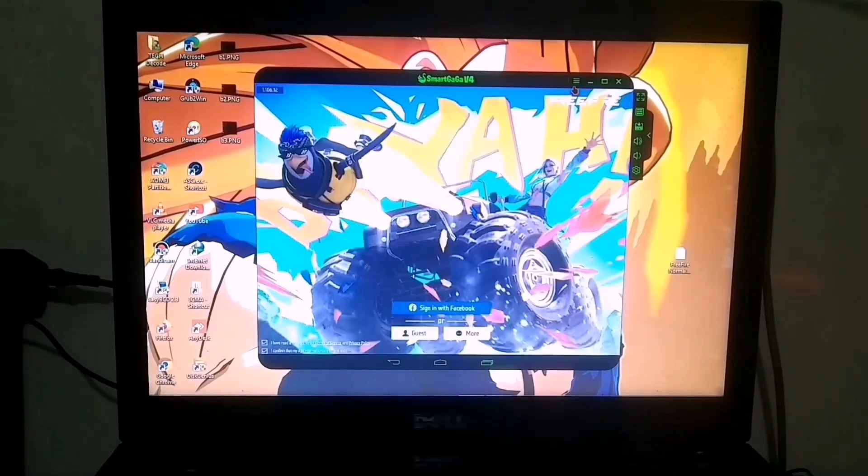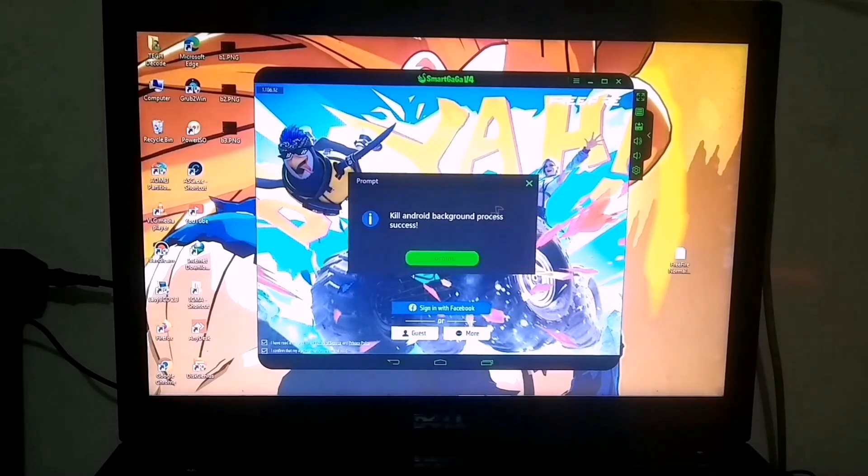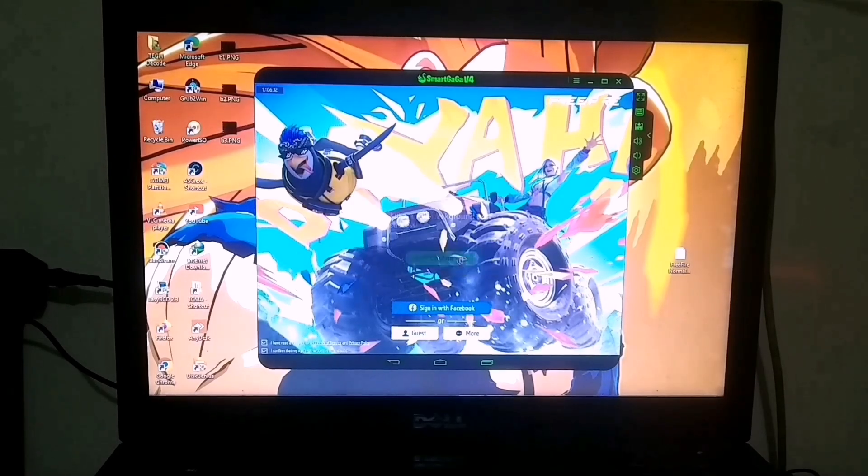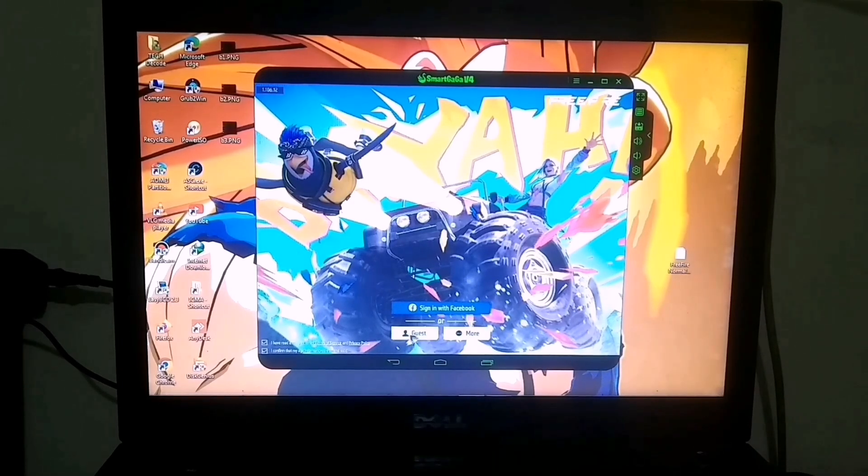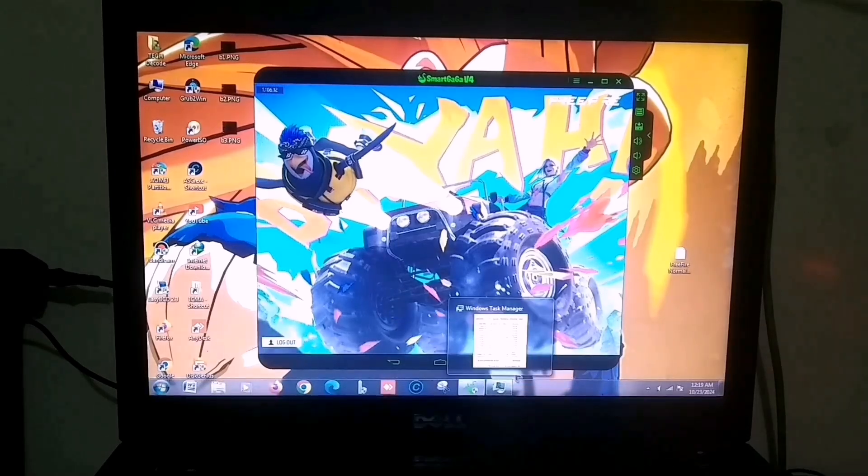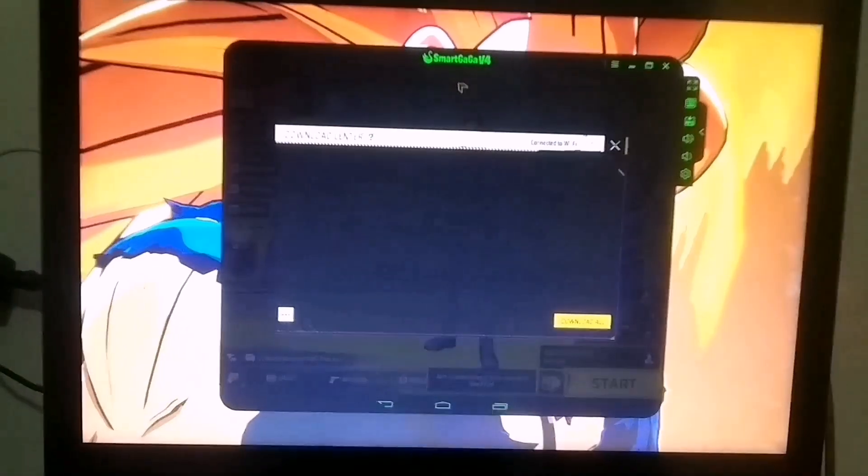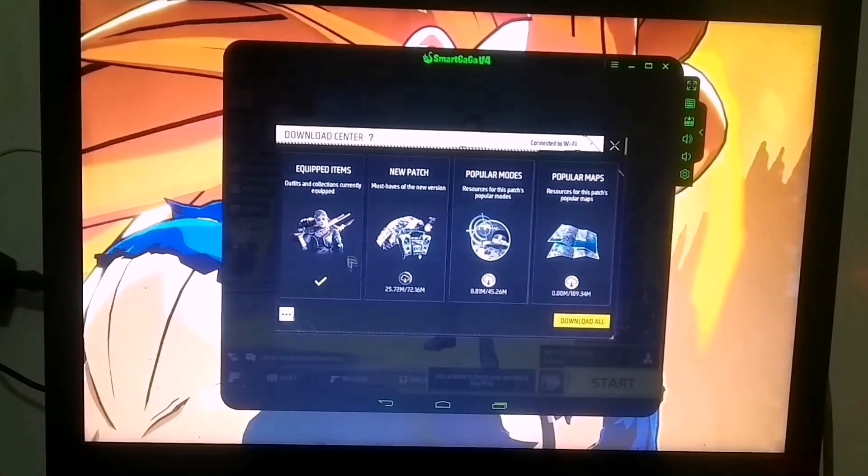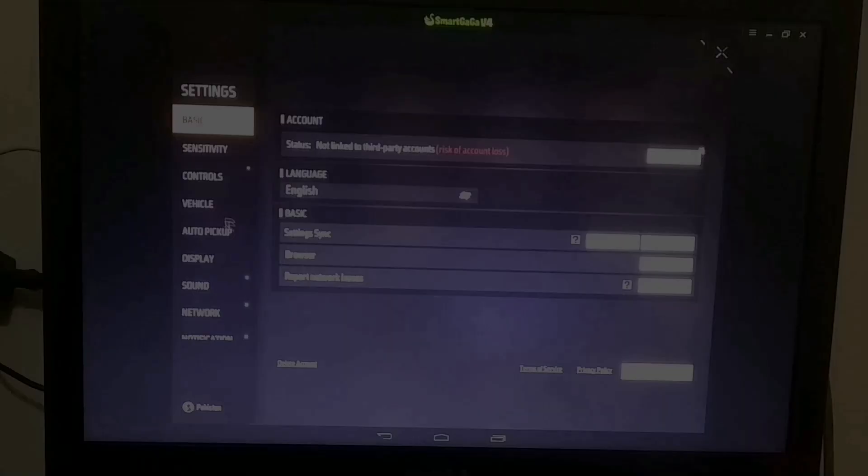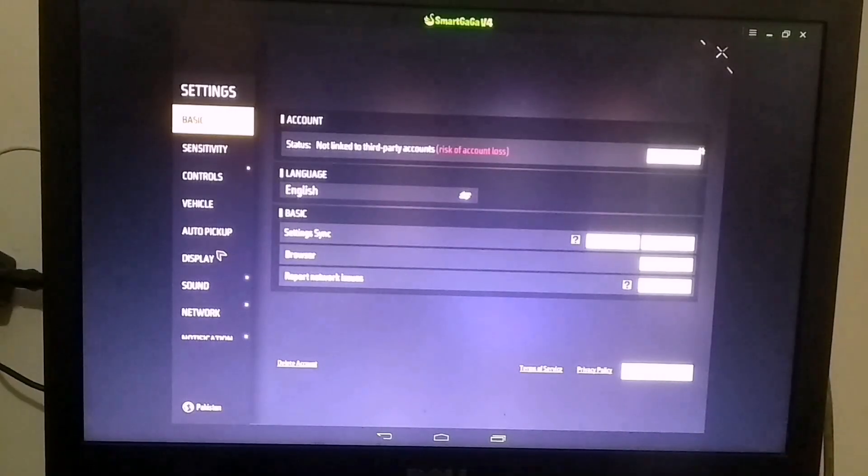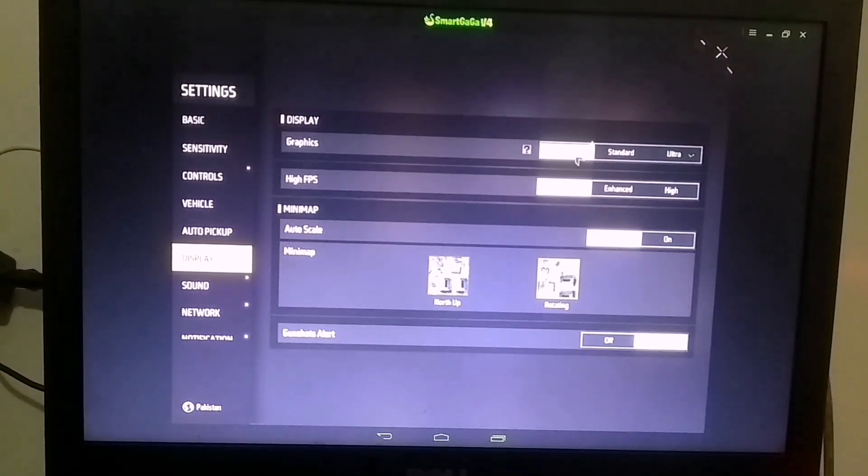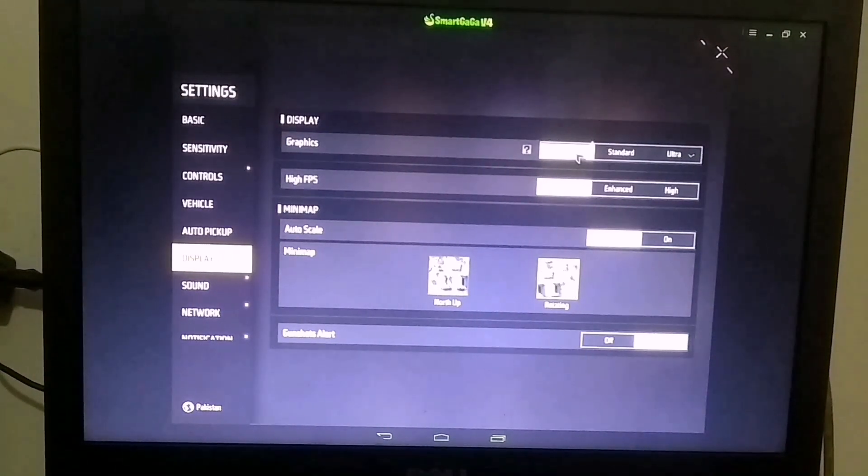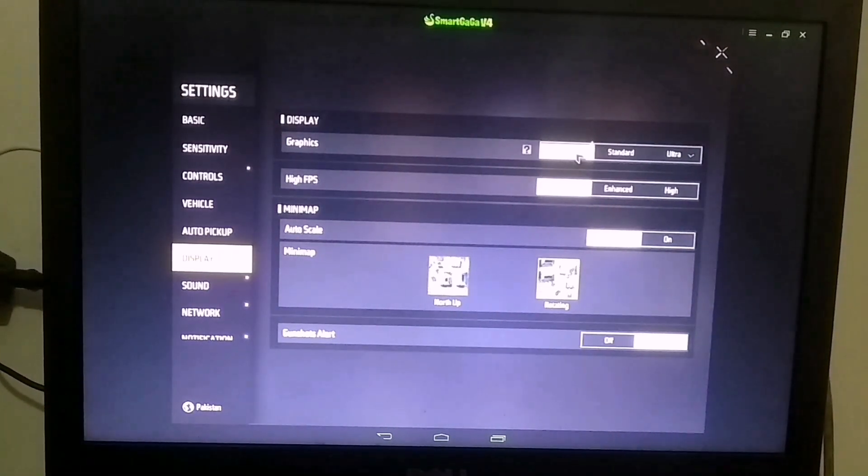So I've reached the login page, and you can either login via Facebook or Google. For now, I'll proceed with a guest account. Once you're in the lobby, pause all the resources that are downloading in the background. Also, make sure to check your graphics settings and ensure they are set to low for smoother gameplay.